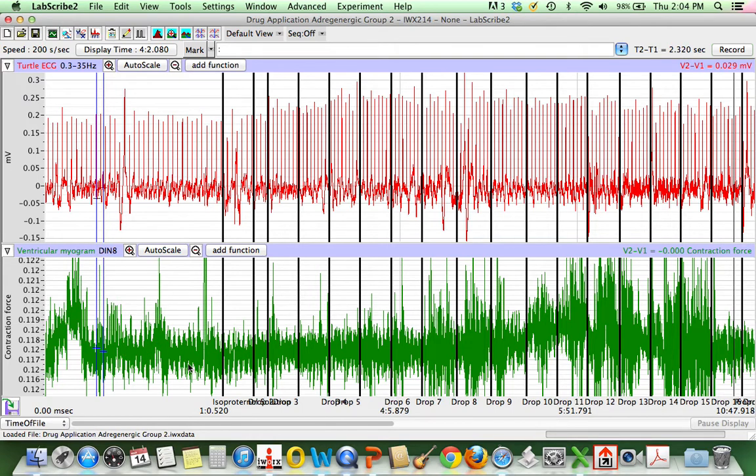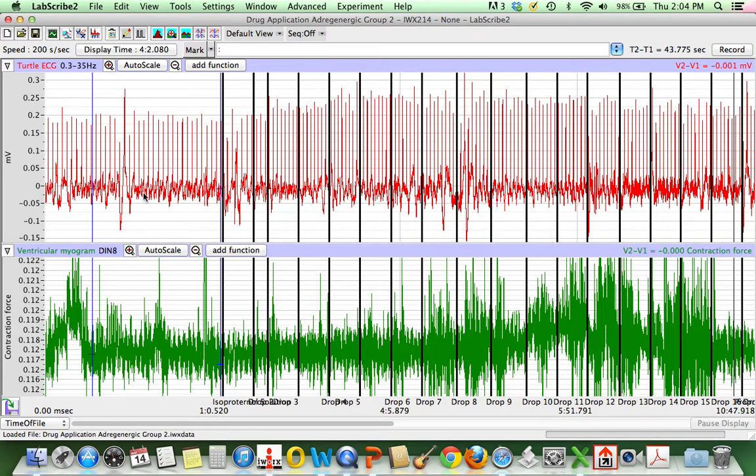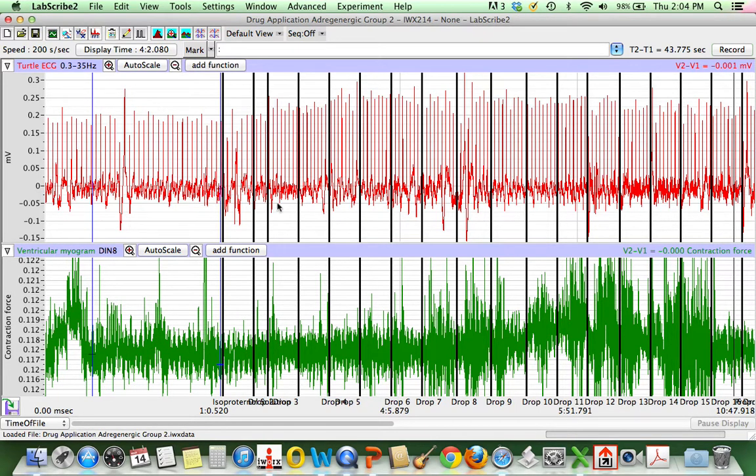Here's where we are before drug. I want to get an interbeat interval here. This group could actually use the EKG to measure this interbeat interval. It would be really nice and clean. Or you can use your myogram if you don't happen to have an EKG.